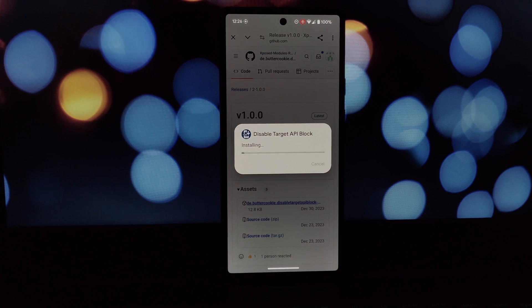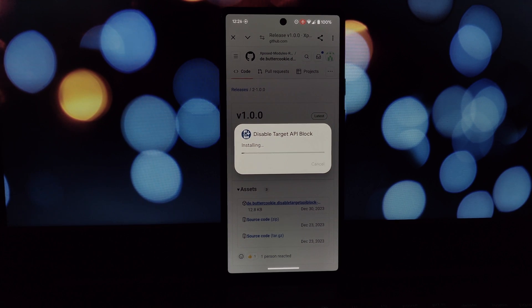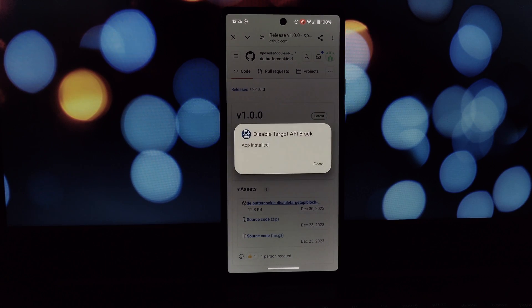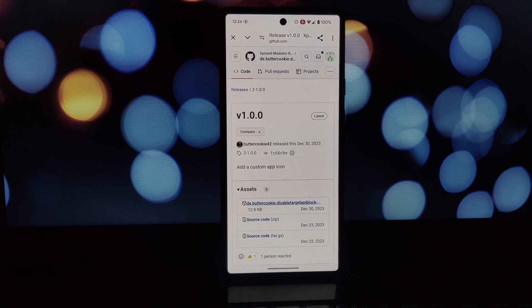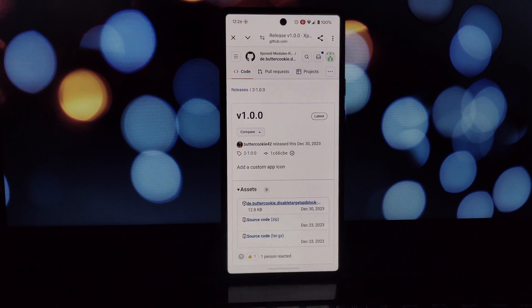Tap download and then follow the on-screen instructions to install the module.